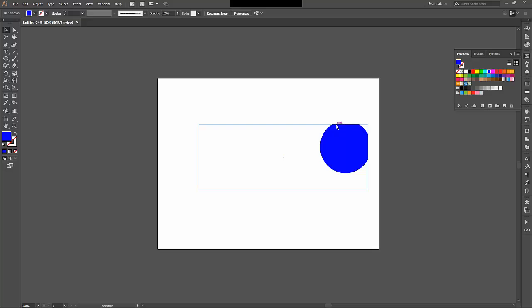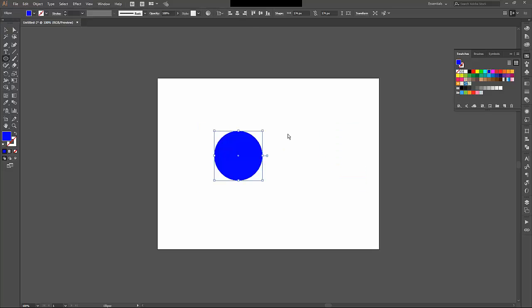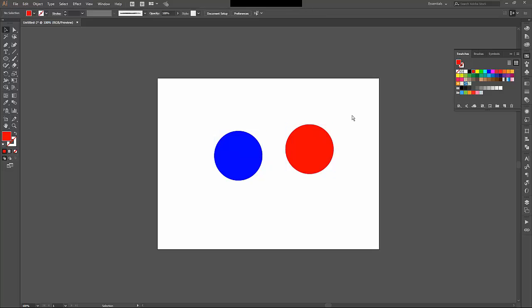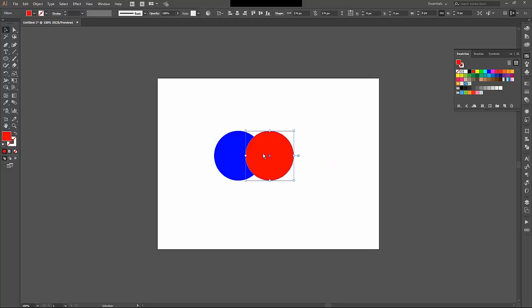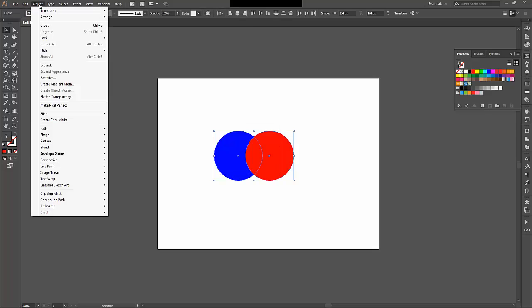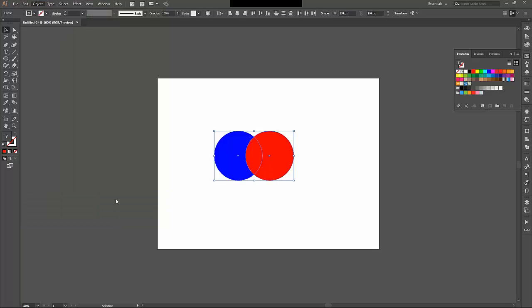Similar to that are called compound paths. So I'll draw one circle, and I'll draw another one, and I'll make this one red. So if I bring these two together, they kind of overlap. It looks a little bit like a MasterCard logo. And I select them both, come back up to the object menu, and just underneath clipping mask is compound path. And I can make that.